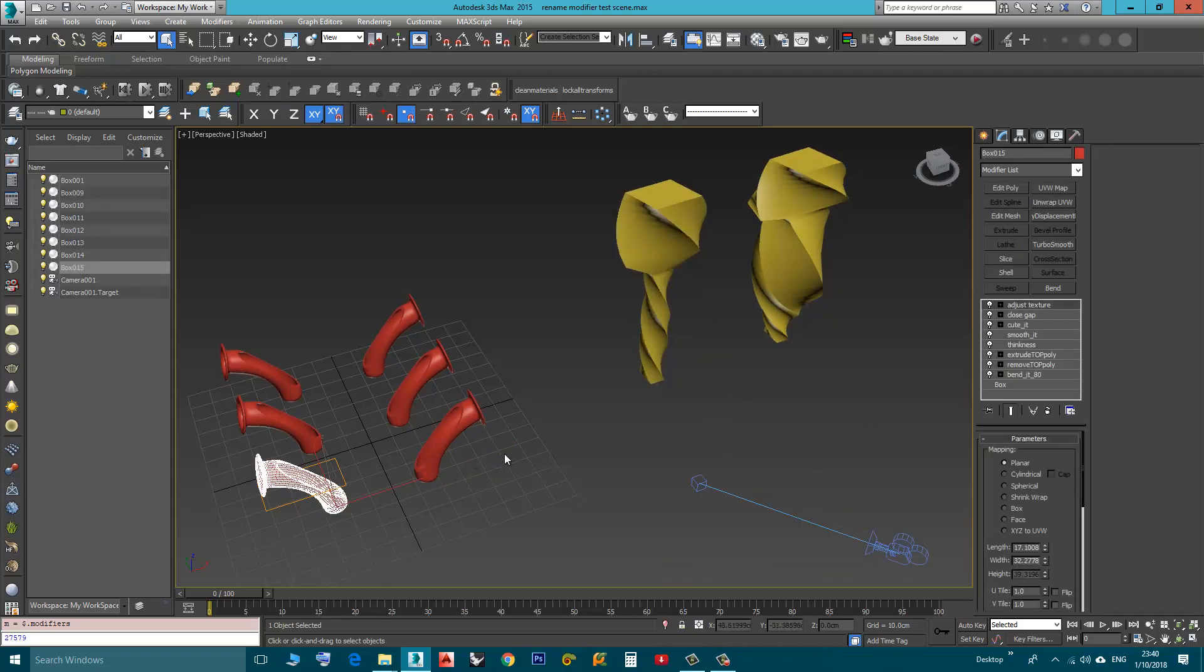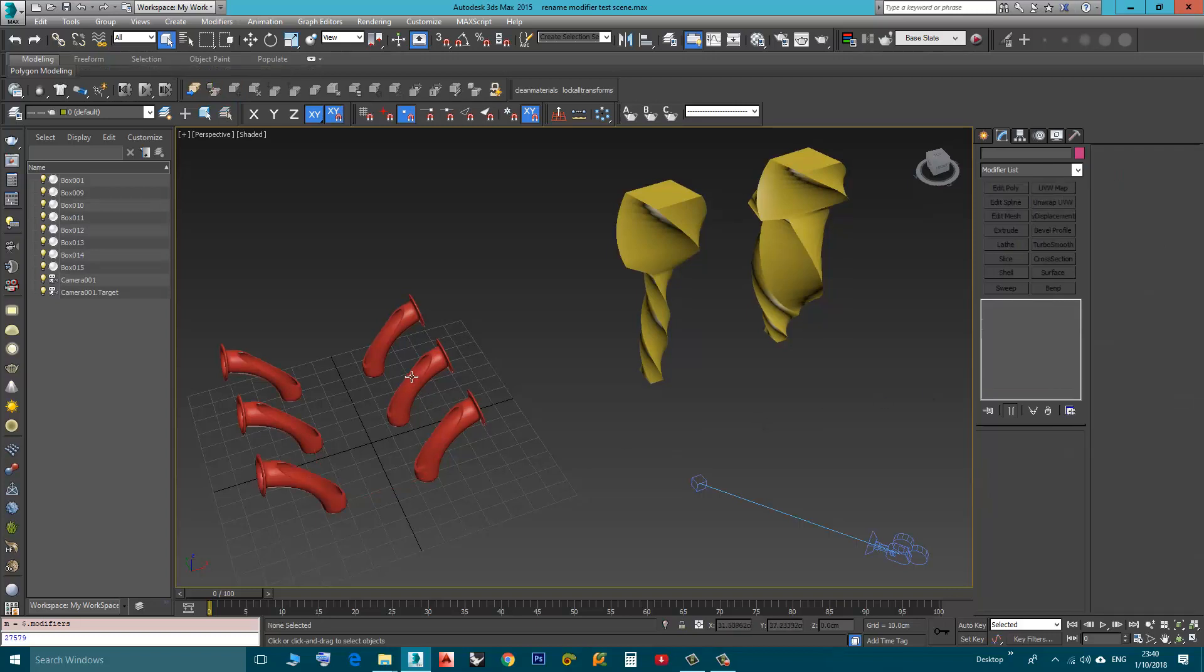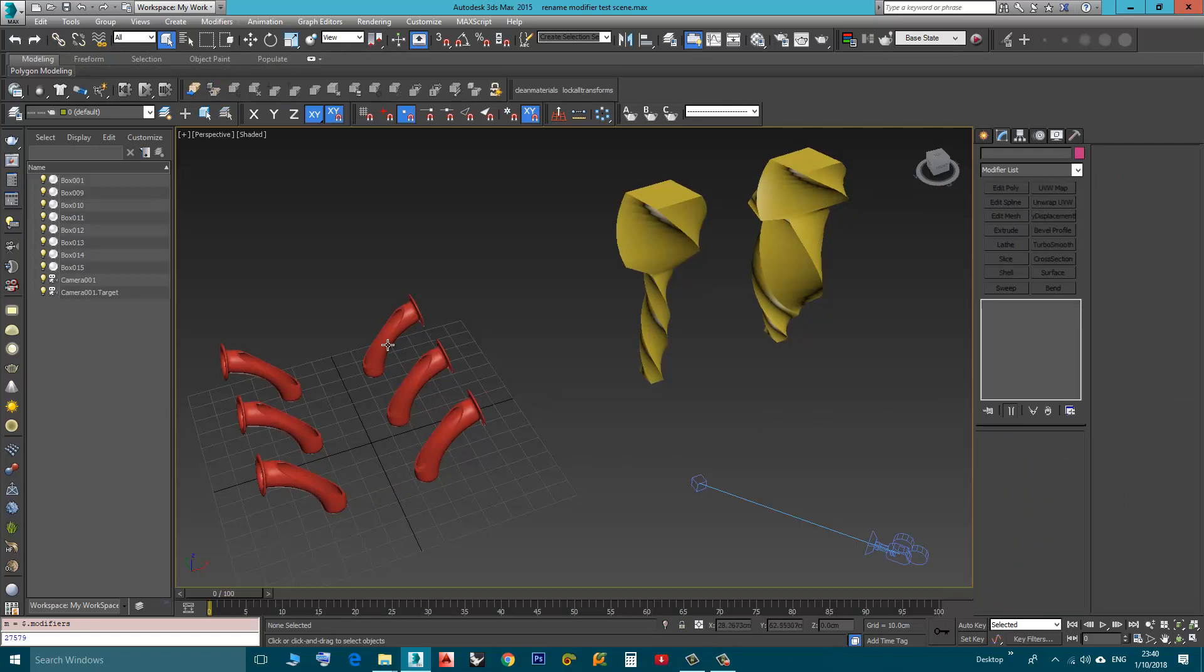It will be hard sometimes to know what kind of modifier this is. For example, here you have a modifier called Close Gap, so it can be Mesh, Poly, or I don't know. You have to click it to know what type of modifier it is, so it can be a little annoying.